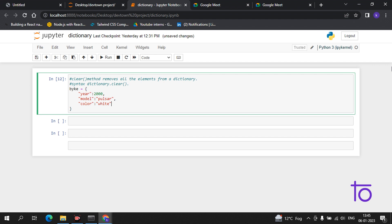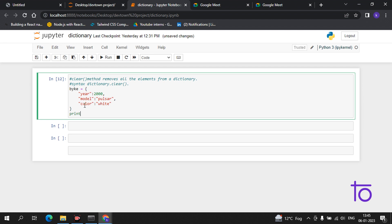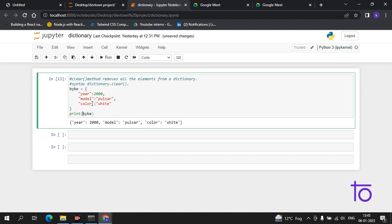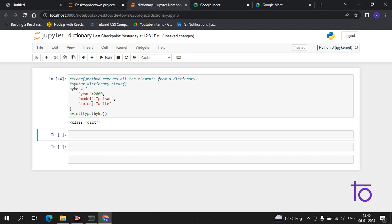Now if I print this bike dictionary, you can see I am getting a dictionary with those values.